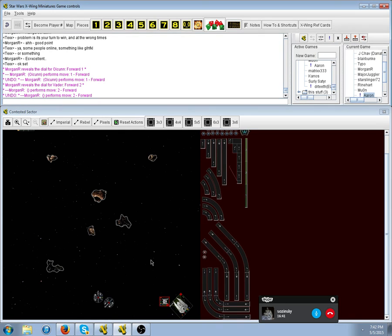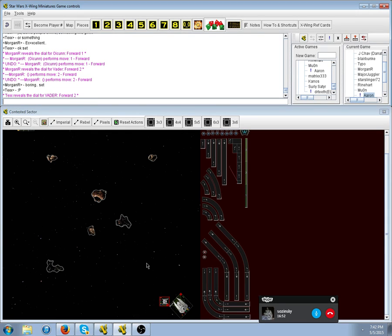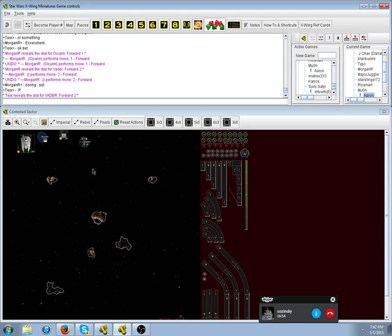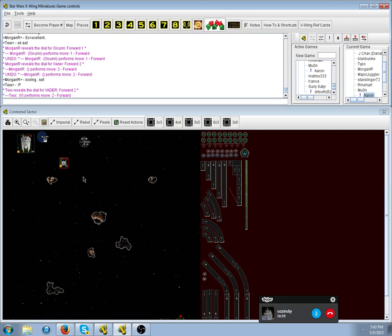What's happening here is that we're seeing typical play from Morgan, which is that he will auto-block Chiraneau into Vader to buy time to figure out where Tex is going. Matt does this in almost every game.